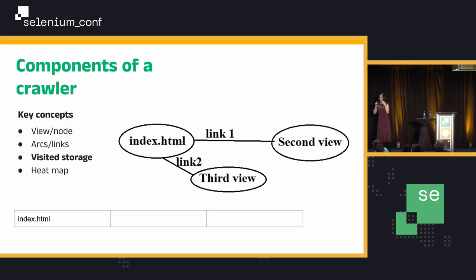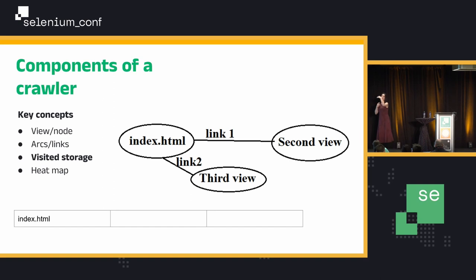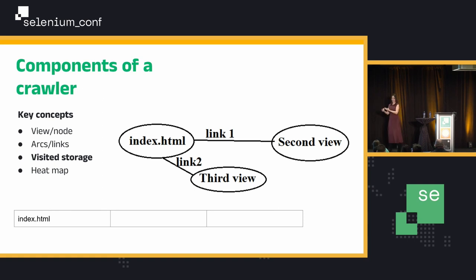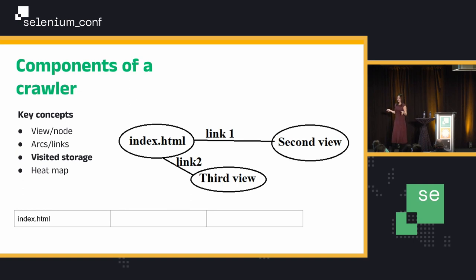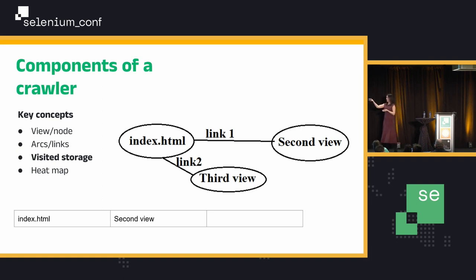Visited storage. We talk about not revisiting the same views again — you go to your home page, test everything there, then go to the about us, test everything there. It's very important that you don't go again to the index, because then you're testing the same thing again. So you have to be very careful about that. Usually the visited storage is some sort of data structure — generally a dictionary, potentially a list — in which you'll be storing everything you've visited already.